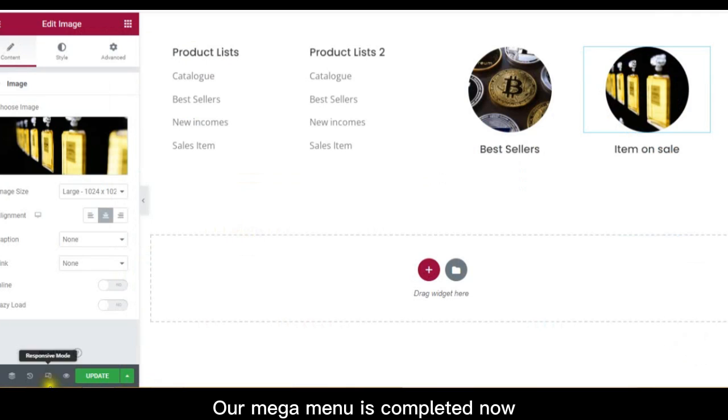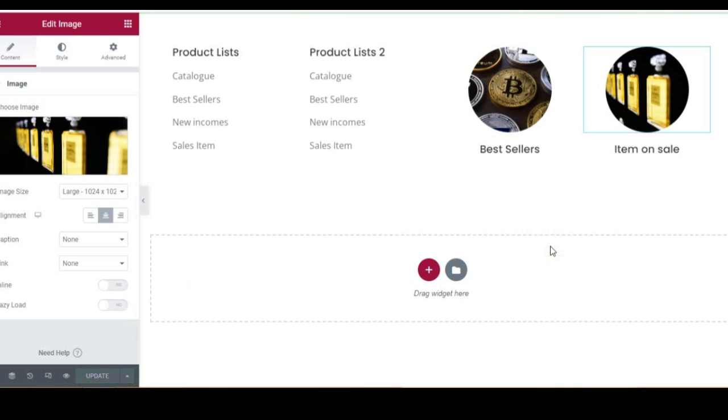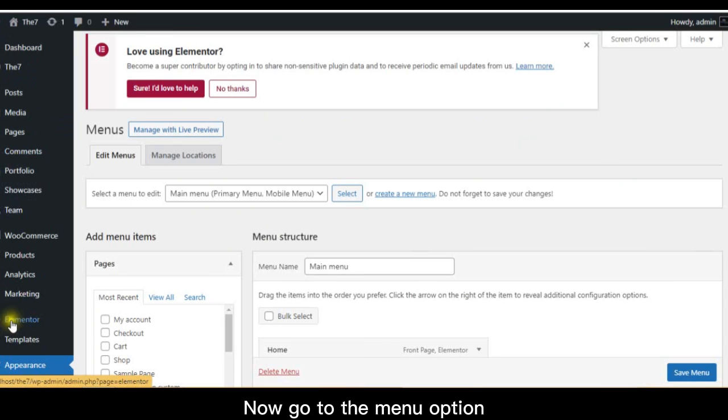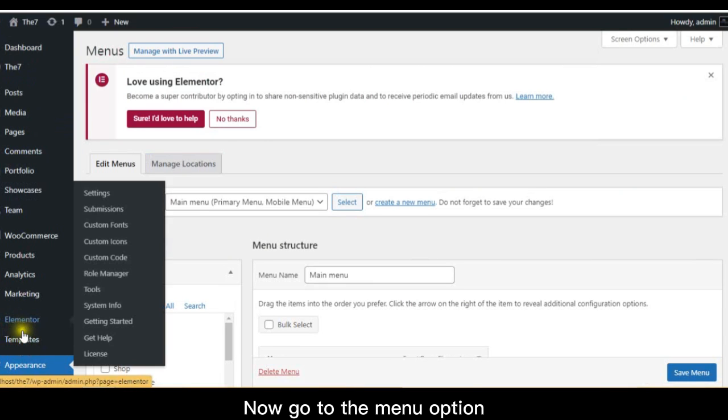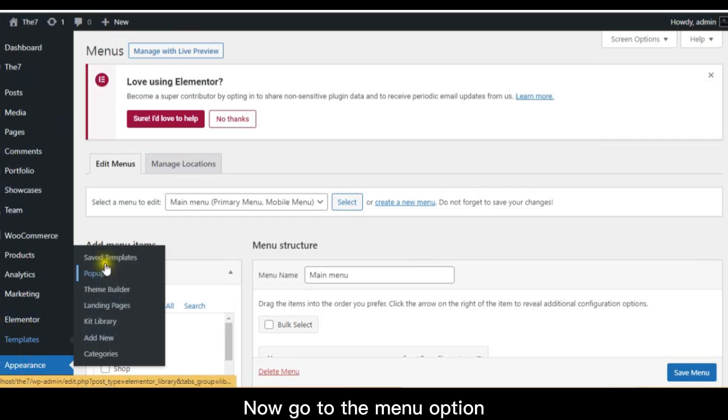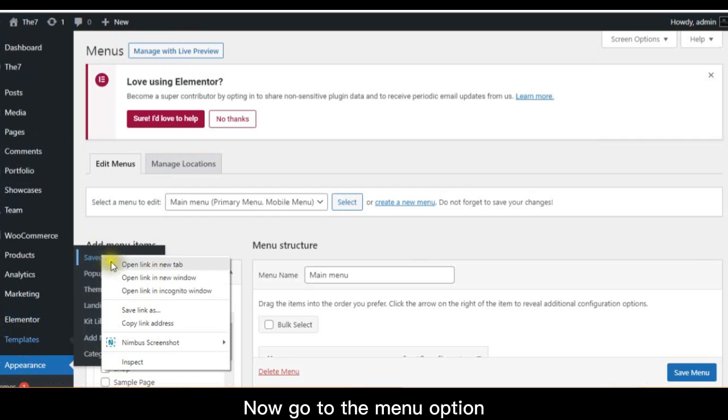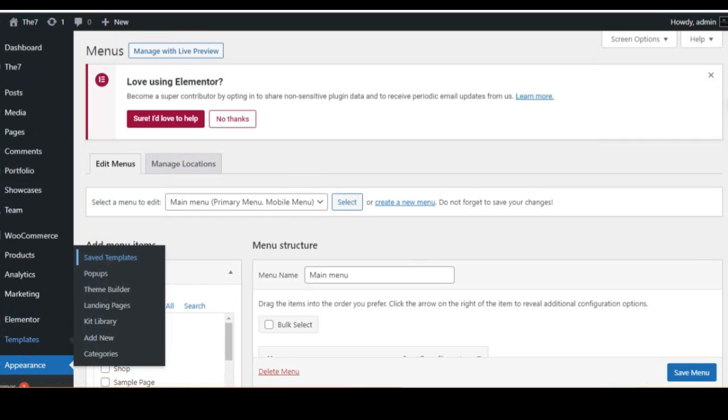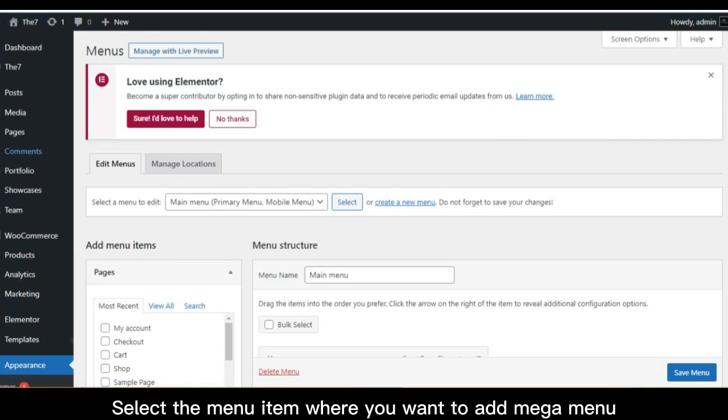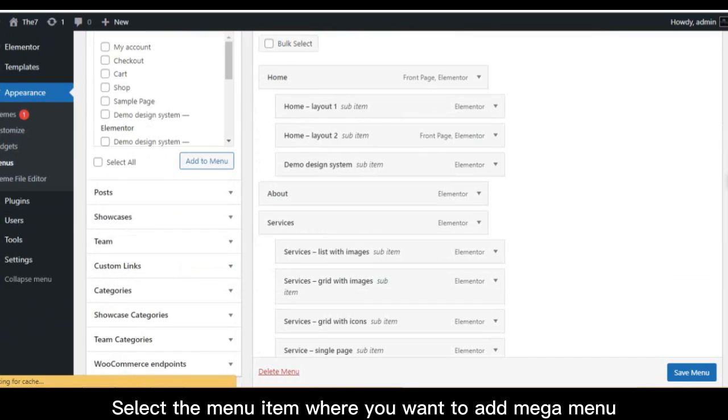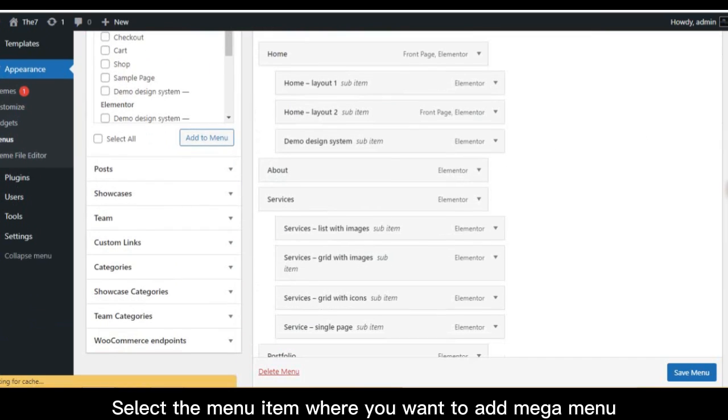Our Mega Menu is completed now. Now go to the Menu option. Select the menu item where you want to add Mega Menu.